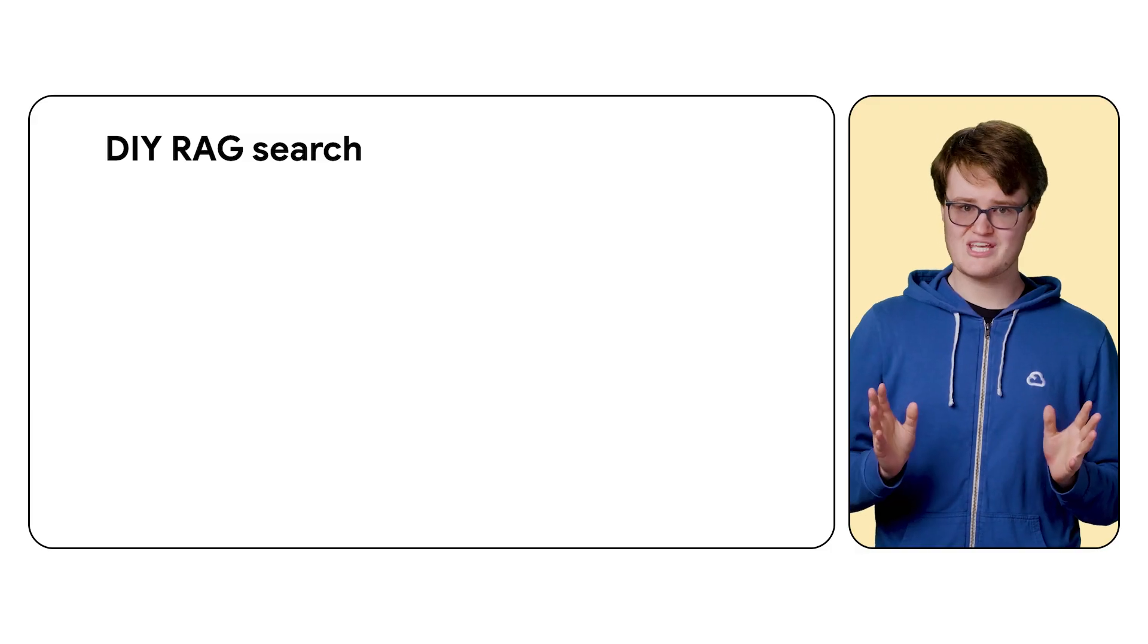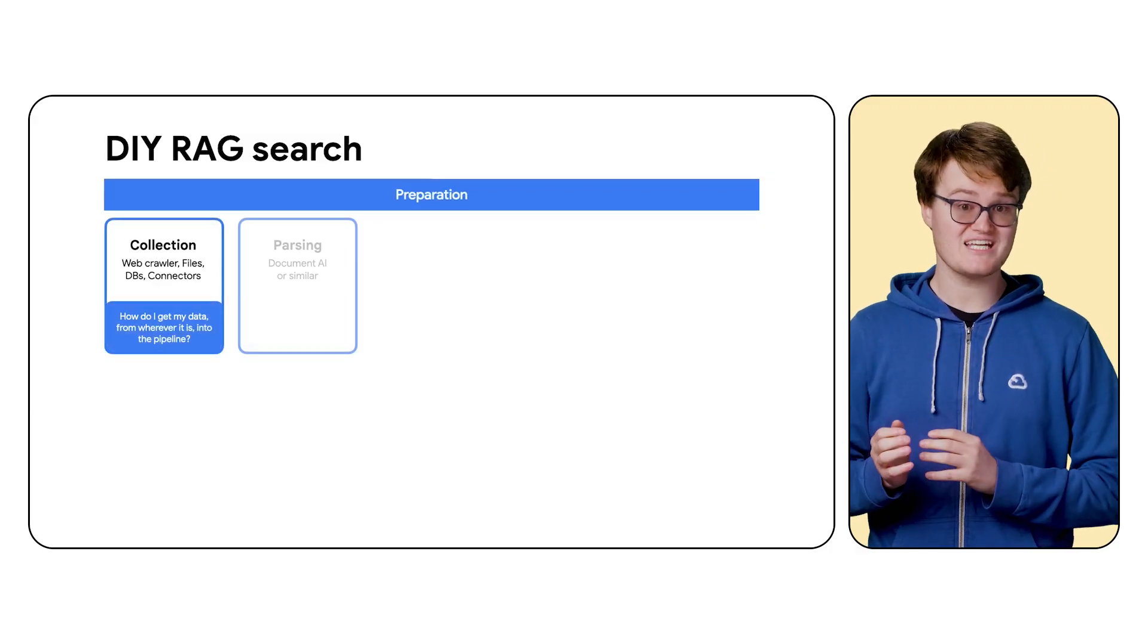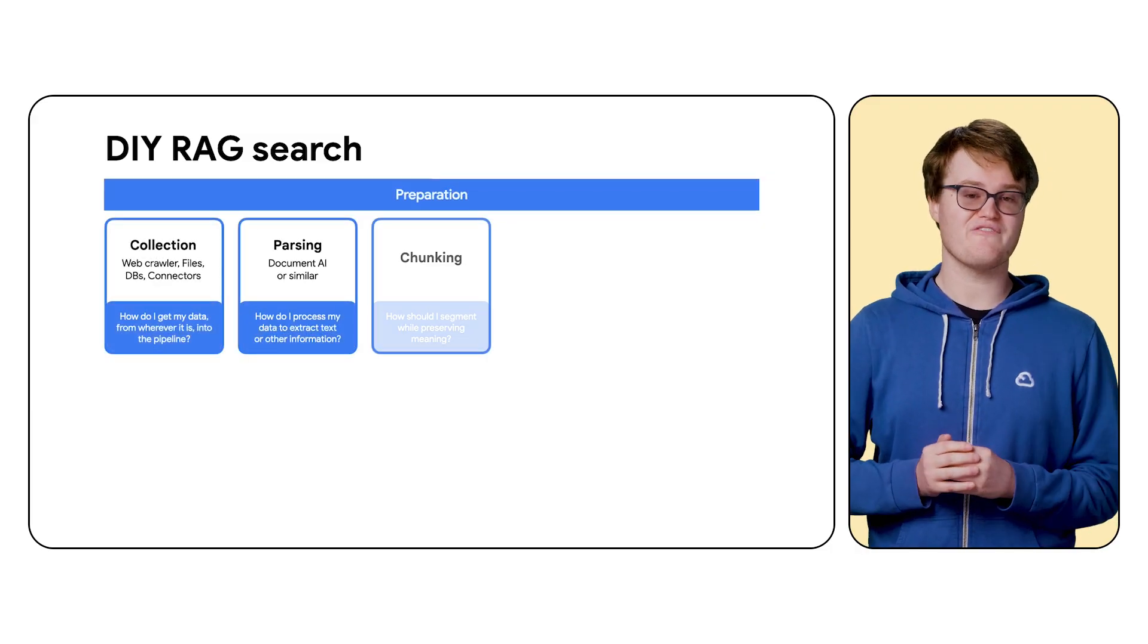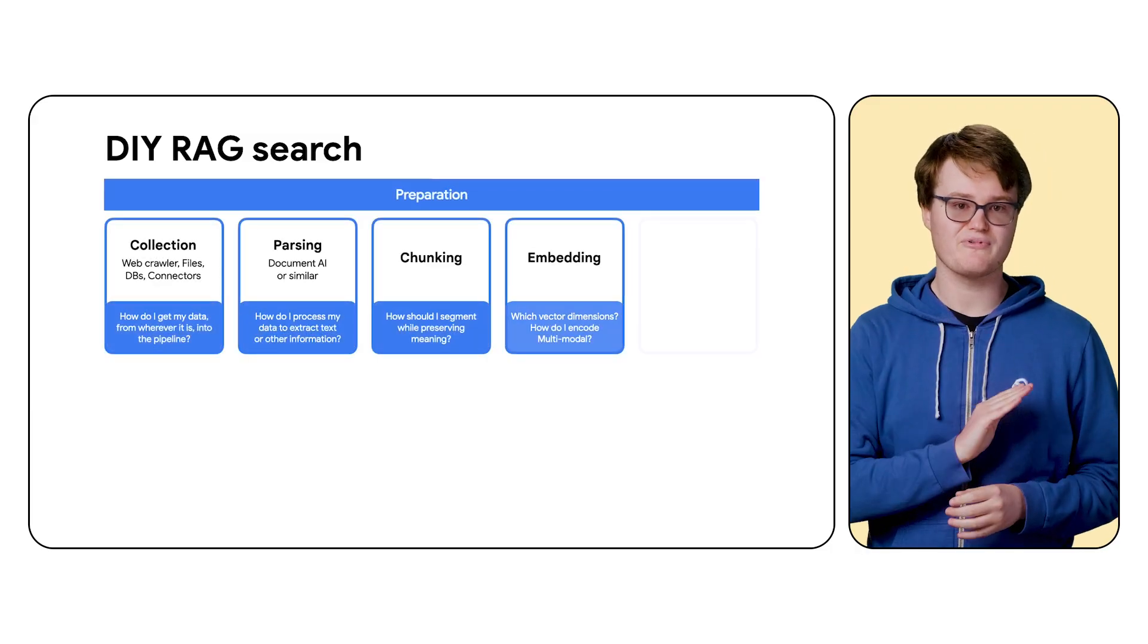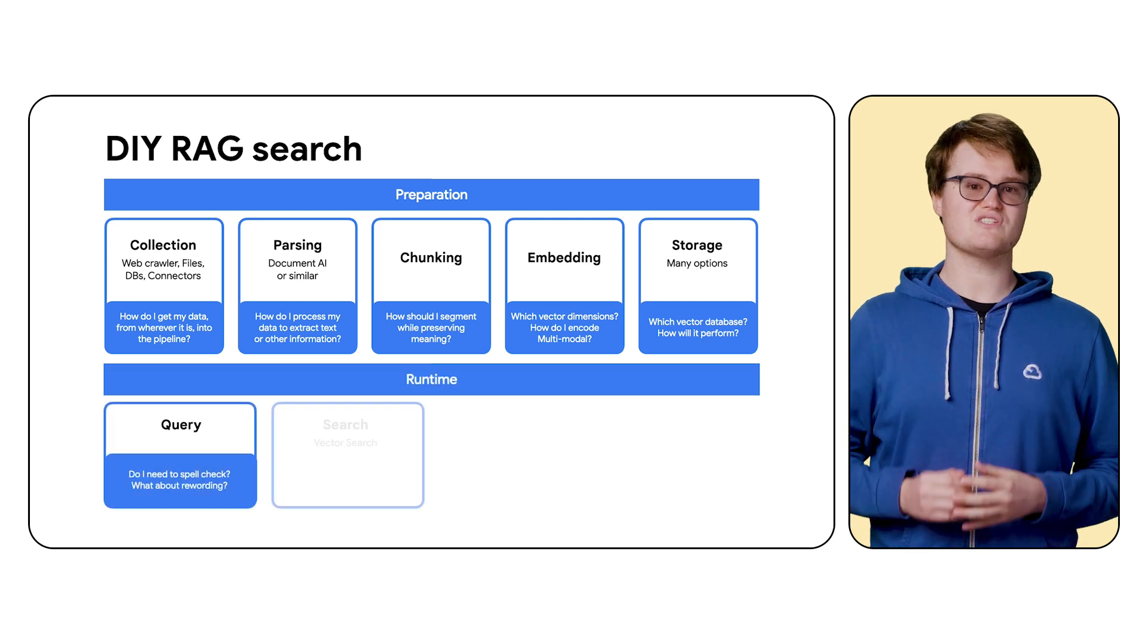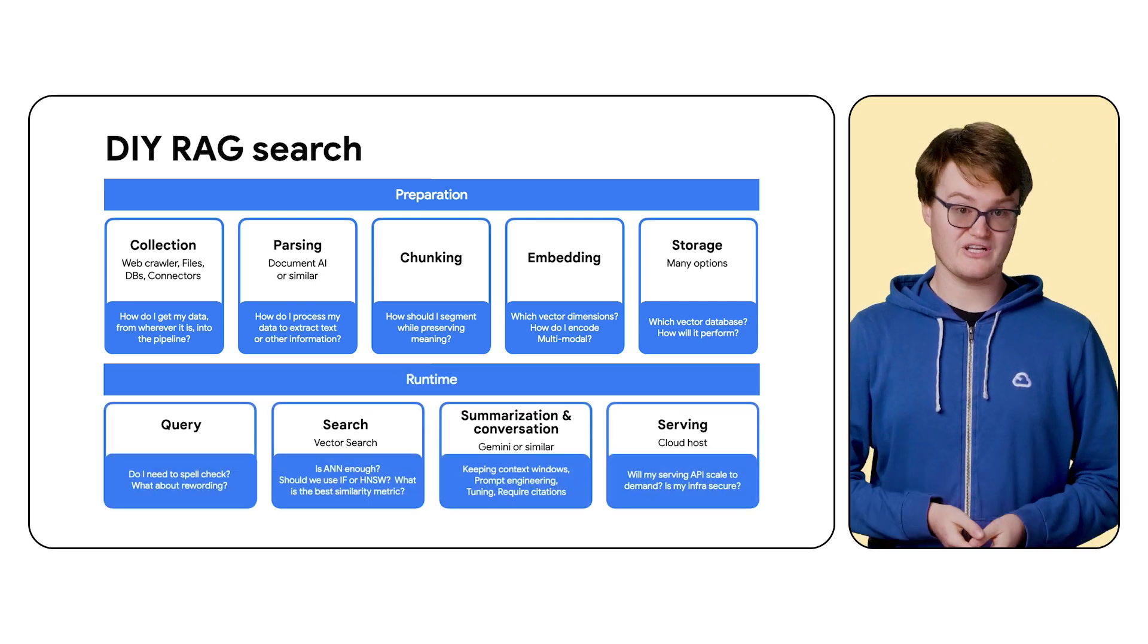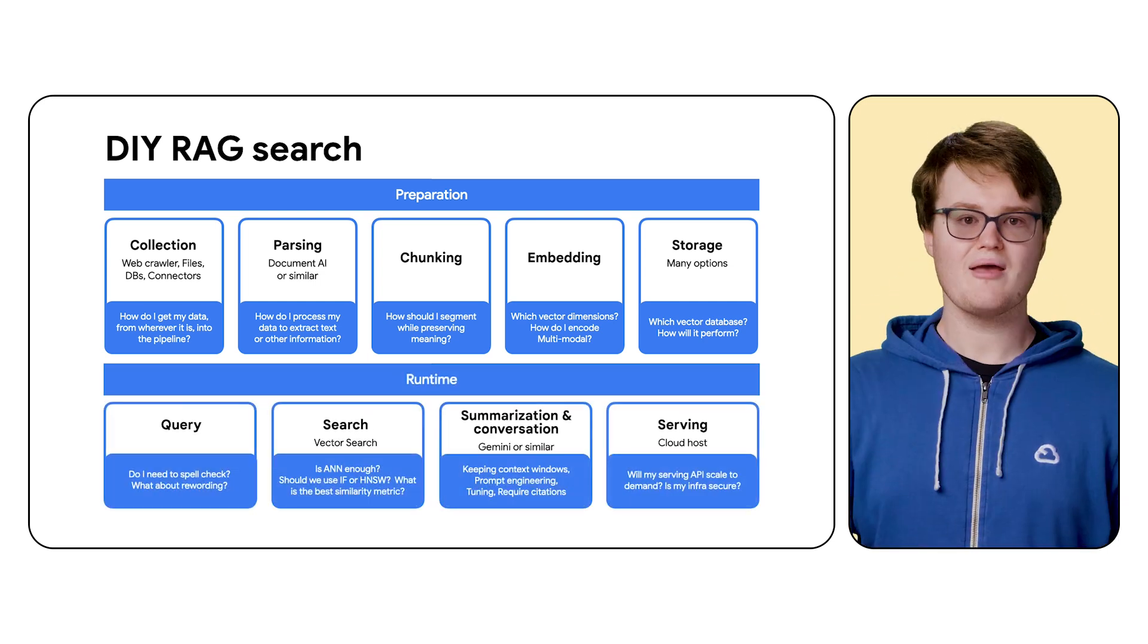This sounds simple in concept, but it can be complicated to set up. For example, you need to collect and parse the data, then you often need to chunk it up before you embed it. And there's lots of decisions to make about serving, scalability, and reliability of the service.